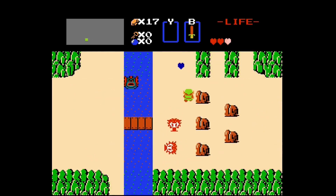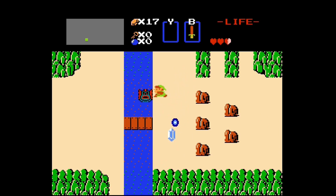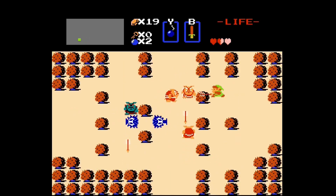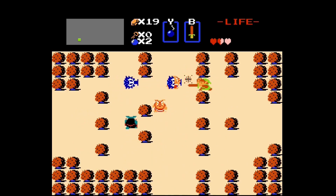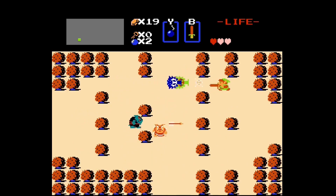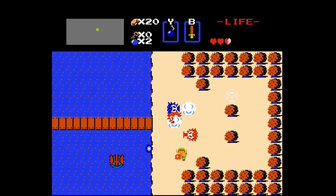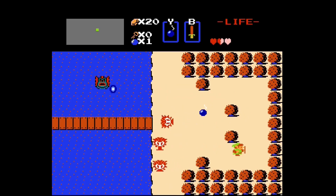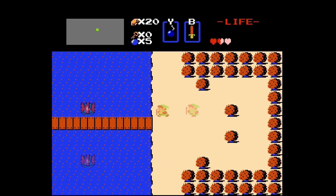Another thing I noticed is when the screen transitions - when you go from one screen to the next - it is just butter smooth. Also, by porting this over to the SNES you can use the fast ROM chip that the SNES has, so there are a lot of advantages.